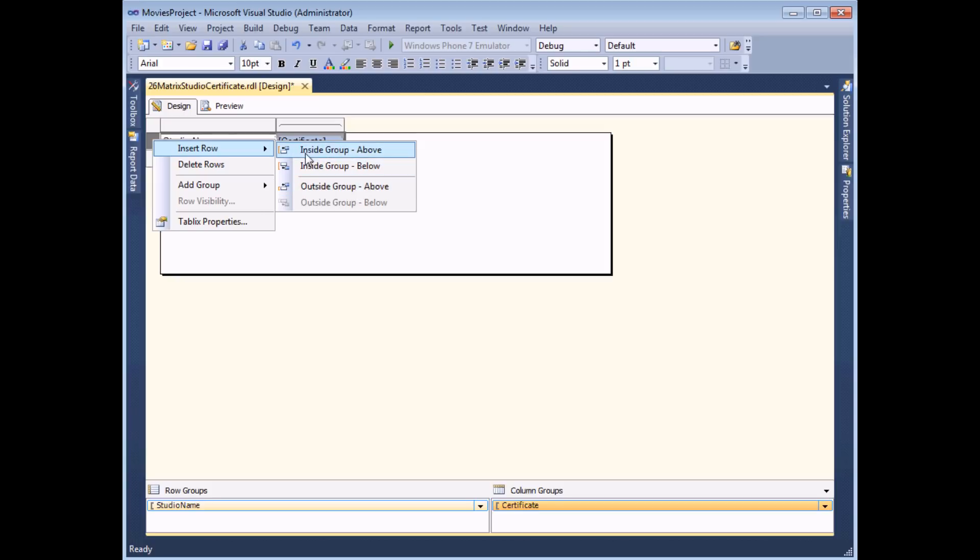If I was to do this inside the group what I would actually do is generate a new heading for each individual column in my matrix. So what I'd like to do is insert a row that's outside of the group.